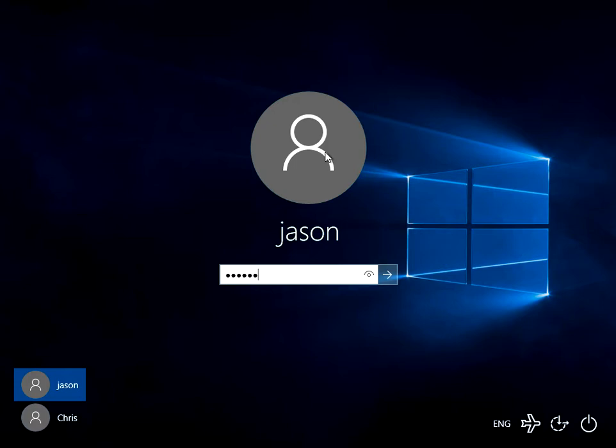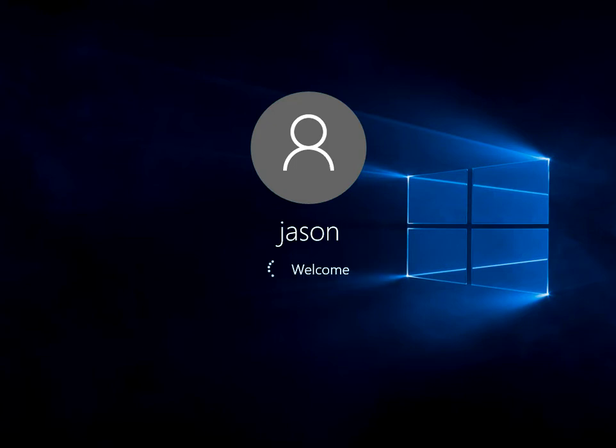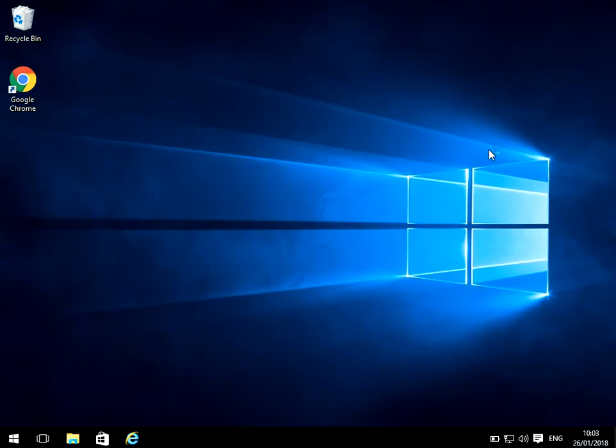Okay, you can see here that I've just turned on my machine and it's prompted me for my password. So I've just entered that and it will now take me to the desktop. So if you want to disable that, so it just boots to the Windows desktop,